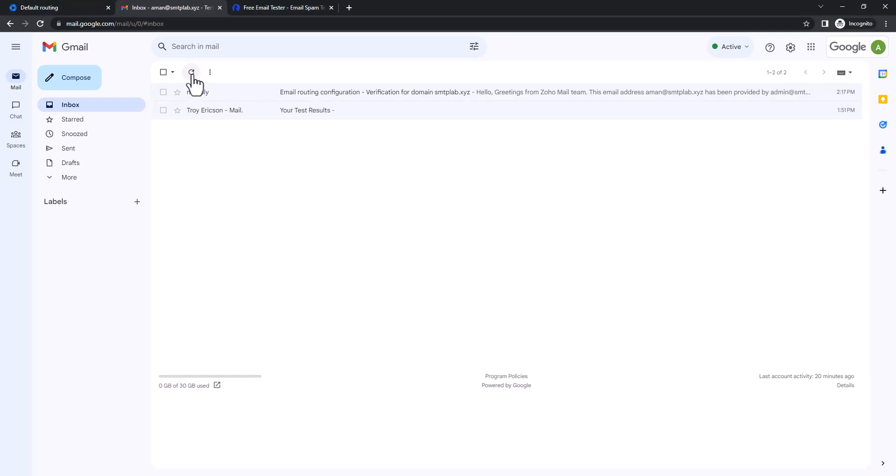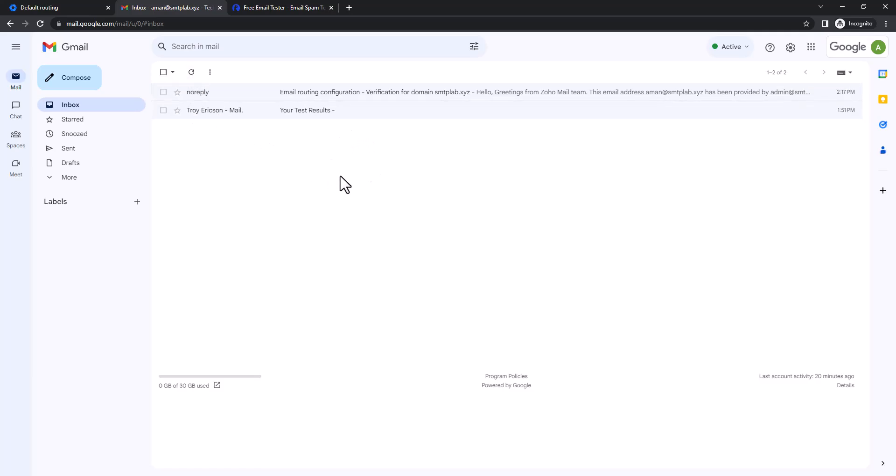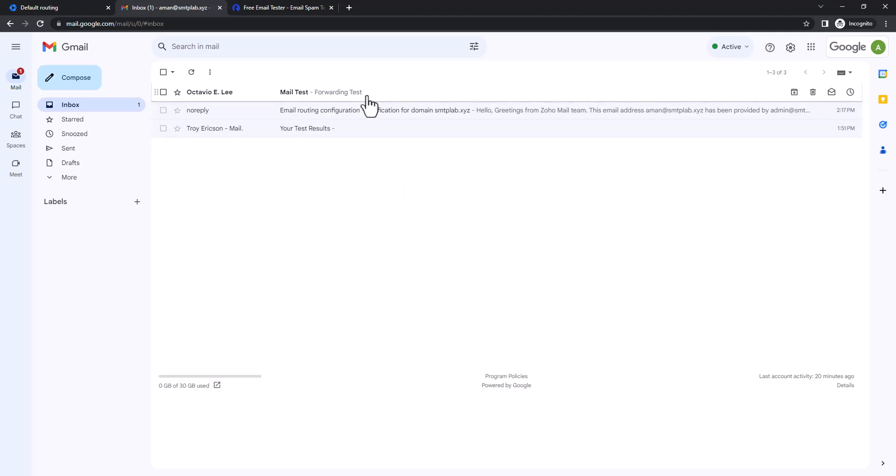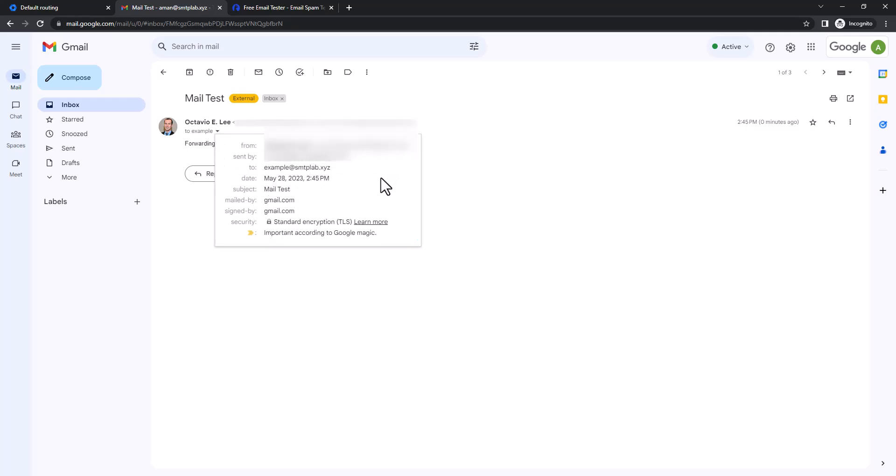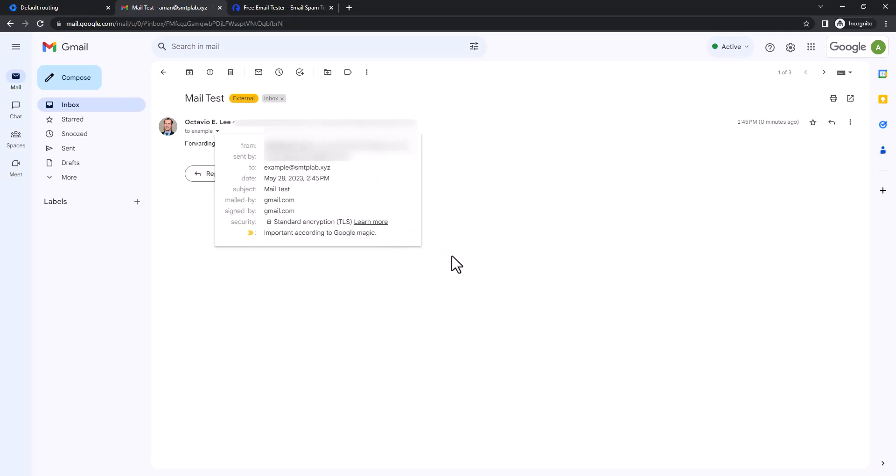So I just asked someone to send a test mail to example at SMTP lab dot xyz. So now I'm expecting that mail to arrive here. So here I just got this mail. So as you can see here, I can see the mail came to example at SMTP lab dot xyz, but I got it to my address. So this is how you can configure your domain-level forwarding to your own mailbox.